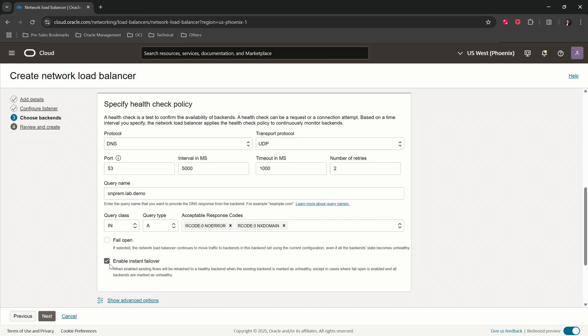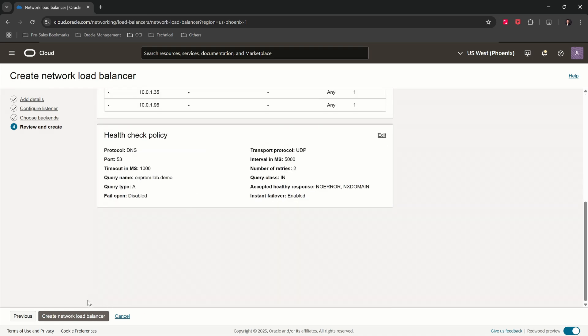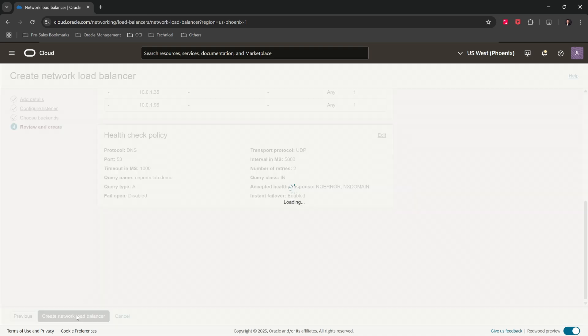Click on Next. Review and click on Create Network Load Balancer.